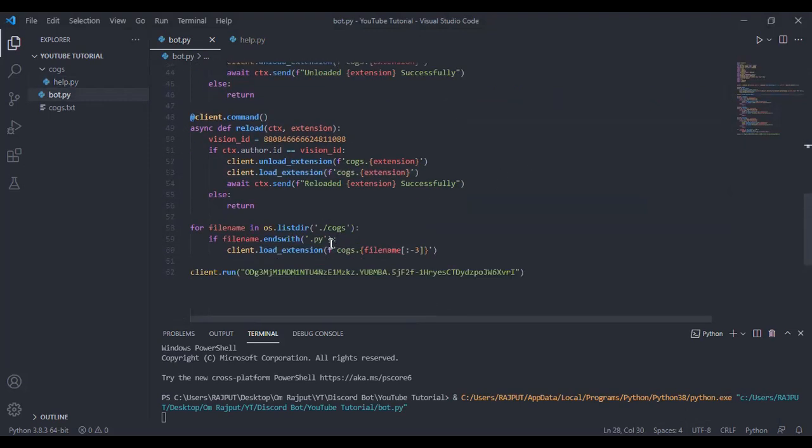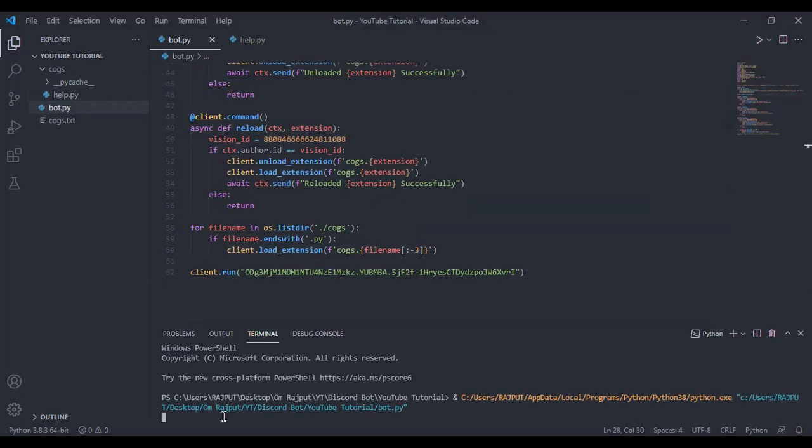We removed the help command last video I think. If I didn't, then just do this: client dot remove command help, and do not add it after the cogs loaded. Also remove your help command, and it'll still give you the error that help command already exists, so you gotta be careful about that.